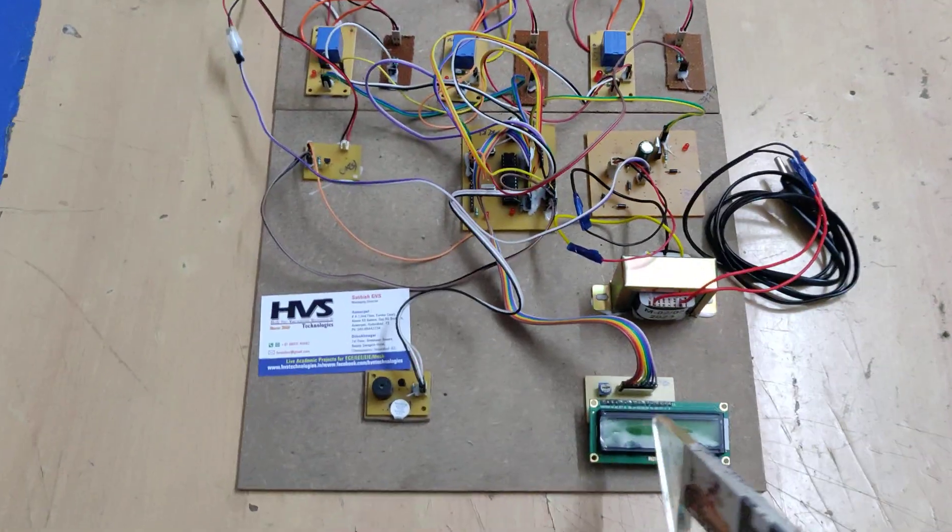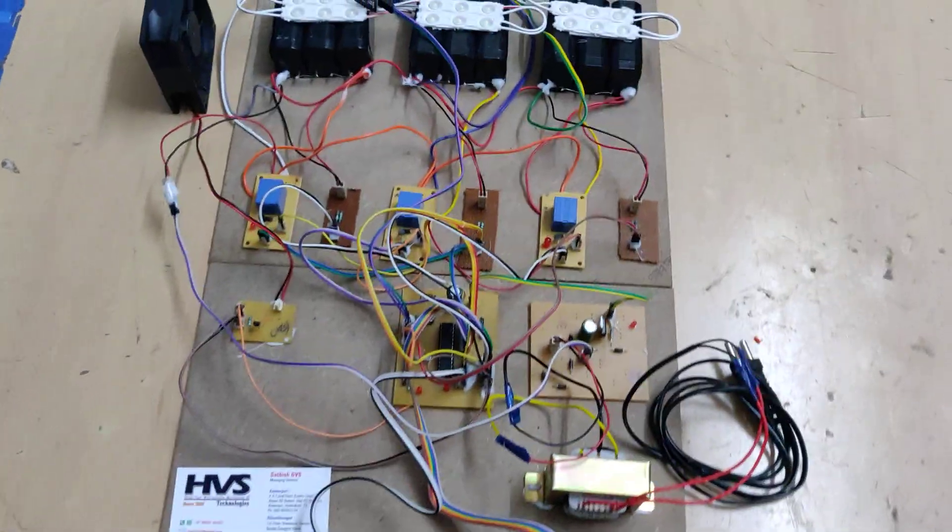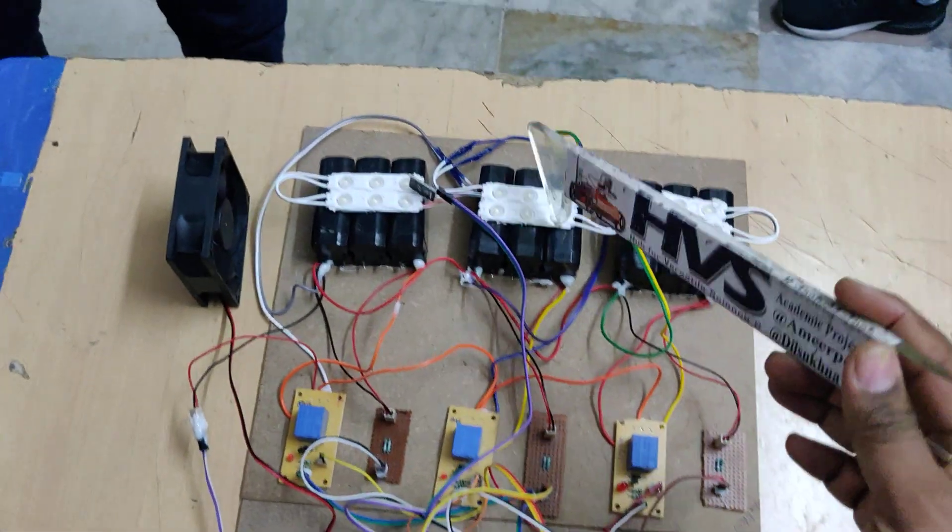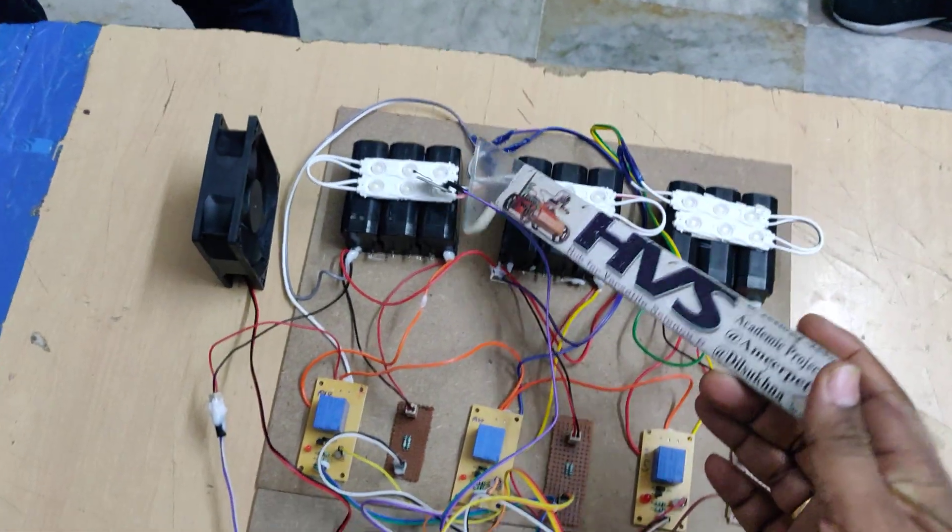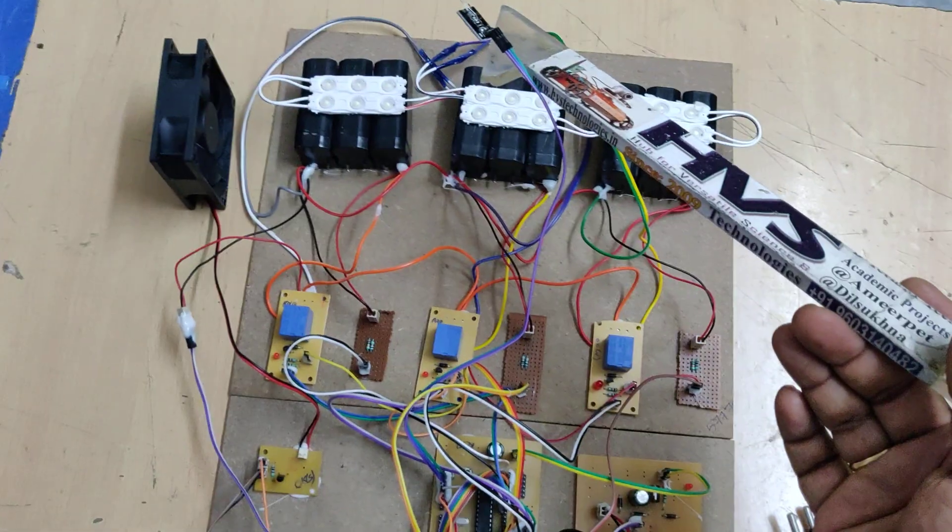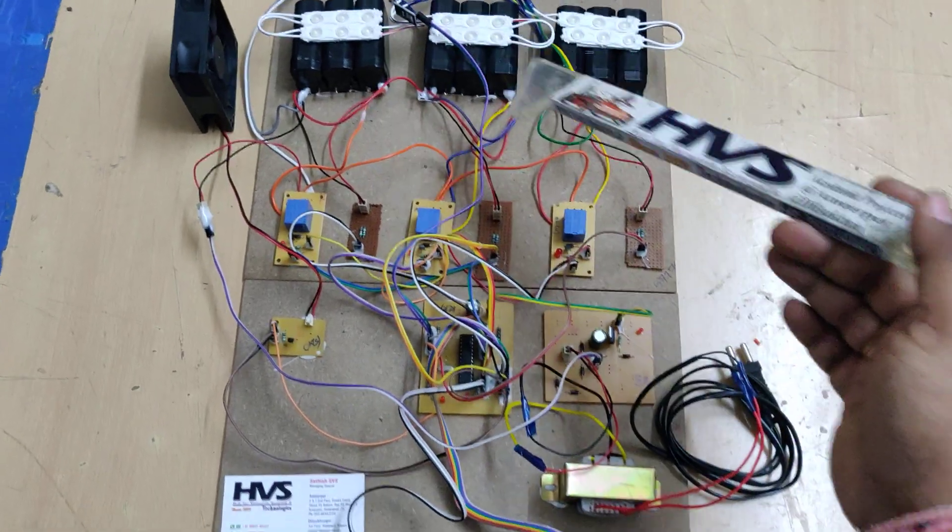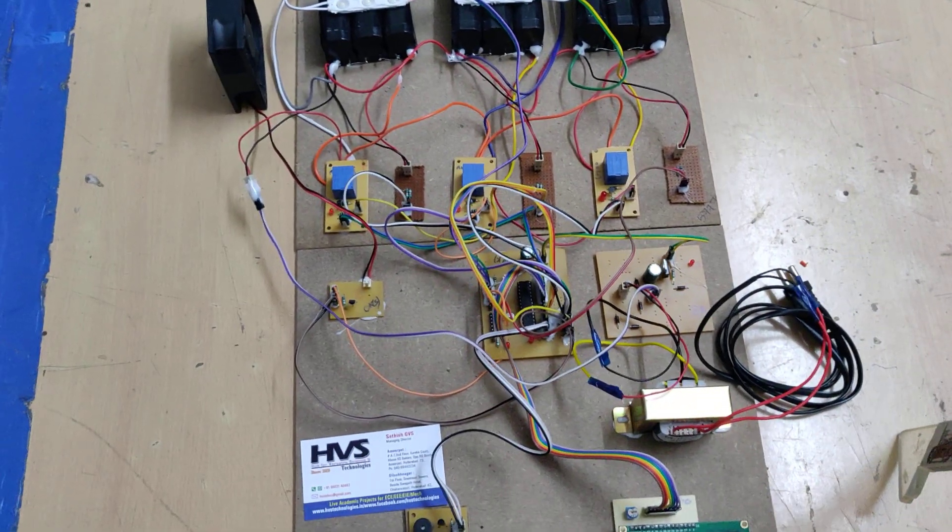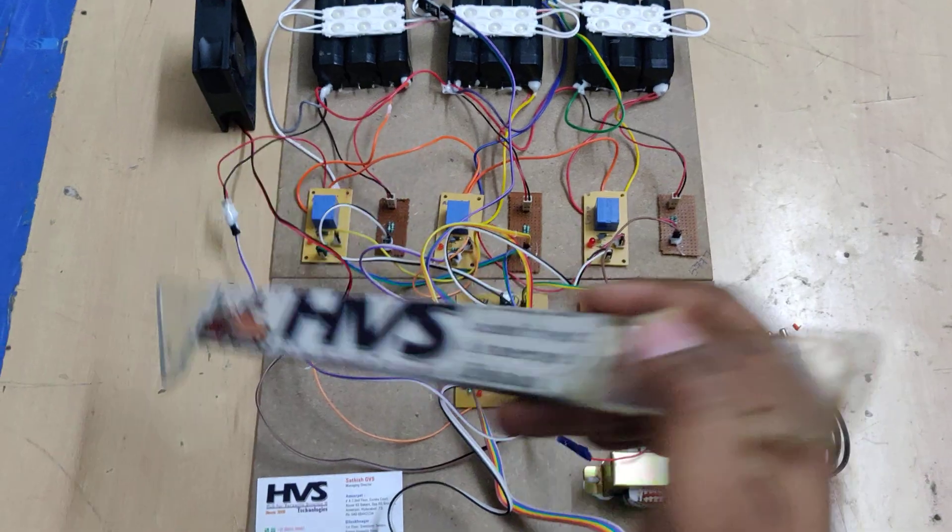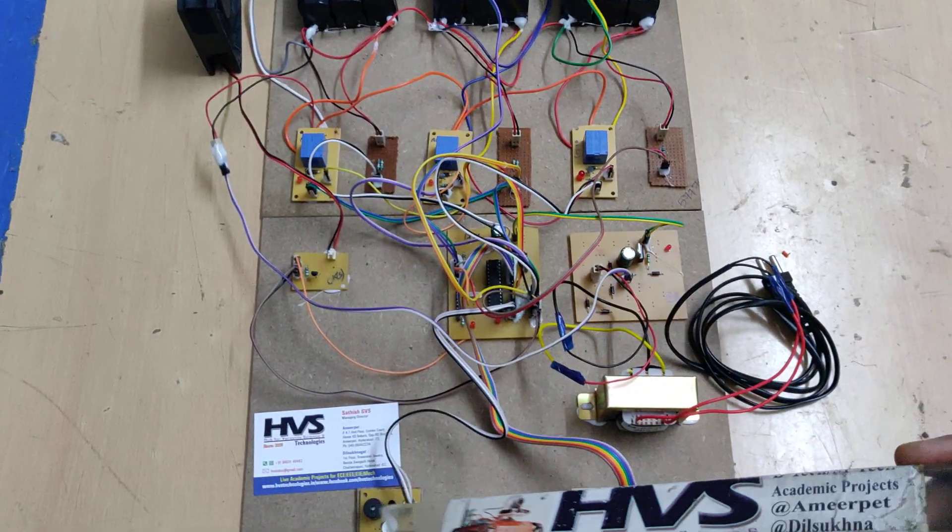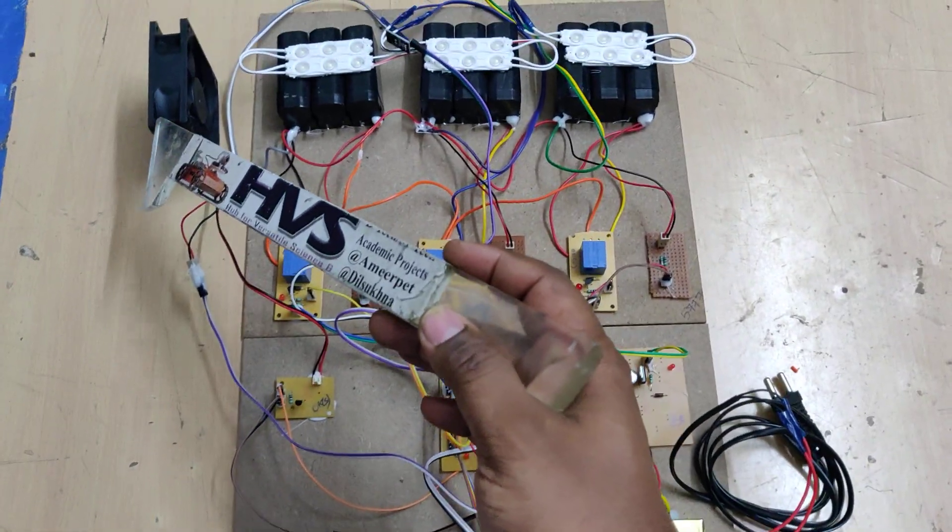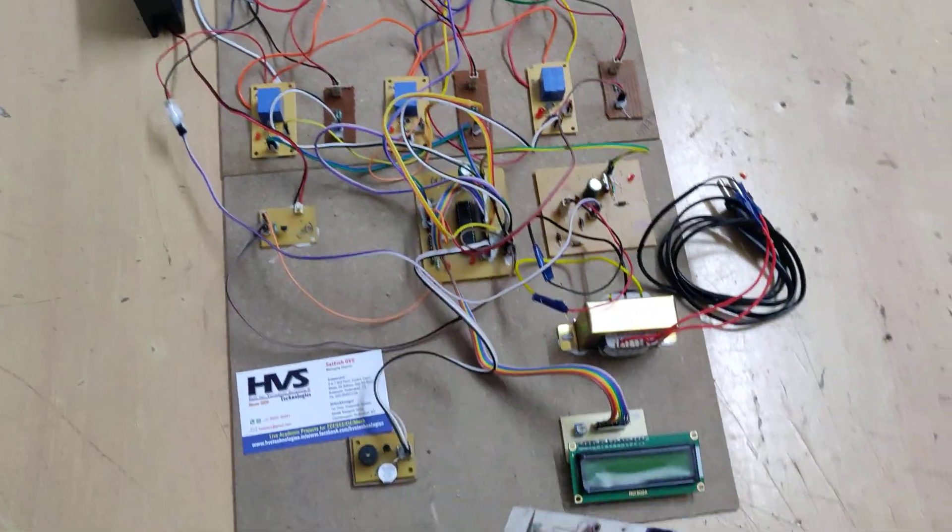The voltage is continuously displayed on the LCD screen. One more feature is we continuously monitor the battery pack temperature with the help of this temperature sensor. Whenever the battery pack temperature is greater than 43 degrees centigrade, the buzzer will get switched on and the coolant fan will get switched on through the microcontroller.